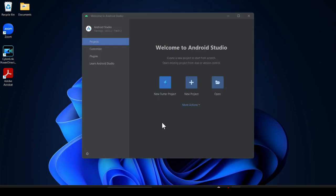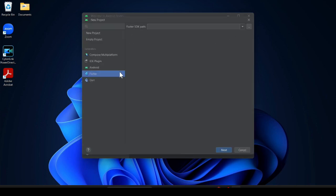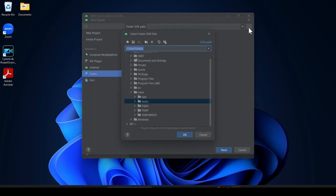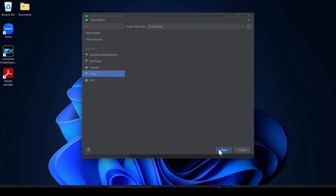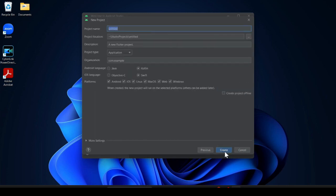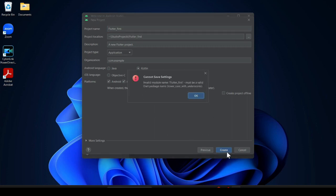Now you can see the Flutter New Project option — click here. Click on Flutter and provide the path to the Flutter SDK that we created in src. Paste the path and click OK, then click Next. Now provide the project name, which is 'flutter_first'. This is the location — you can change it or leave it as it is.